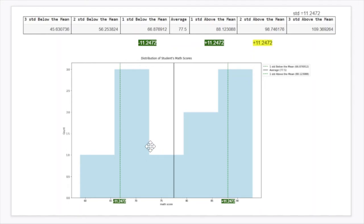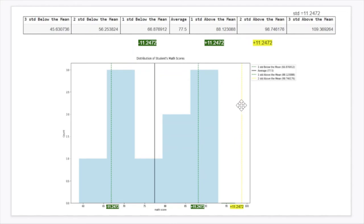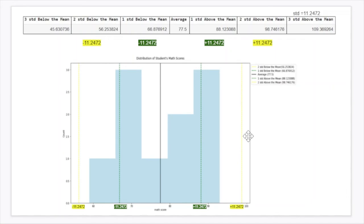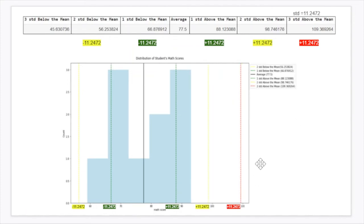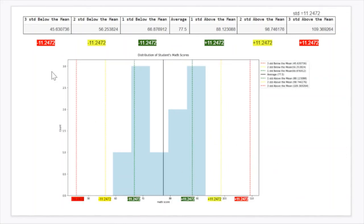Next is two standard deviations above the mean. So that means you're adding 11.2472 two times, or just adding 11.2472 to 88.1230, meaning one more standard deviation. So you have two standard deviations above the mean in total. When you plot that, that's going to end up being this yellow line. Then same thing — two standard deviations below the mean means you subtract two standard deviations from the average. And then finally, three standard deviations above and below the mean are plotted, showing the full range of standard deviation bands on the graph.